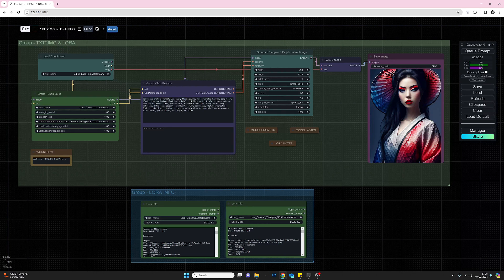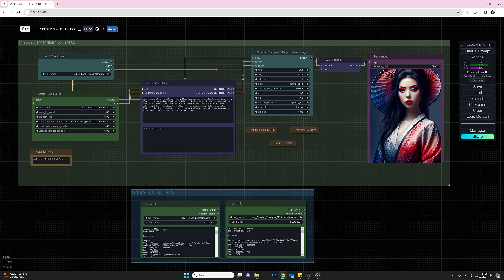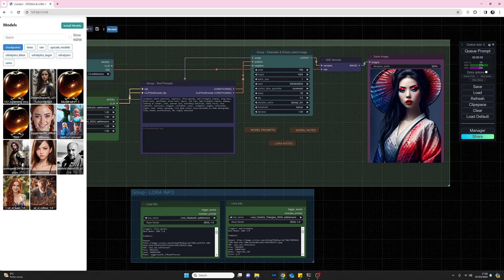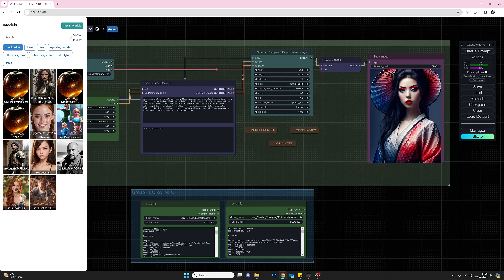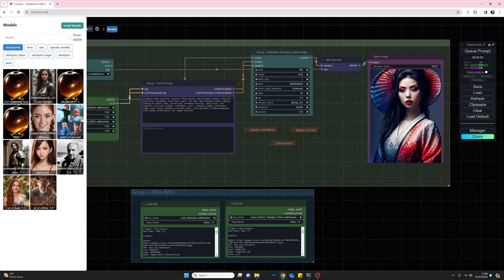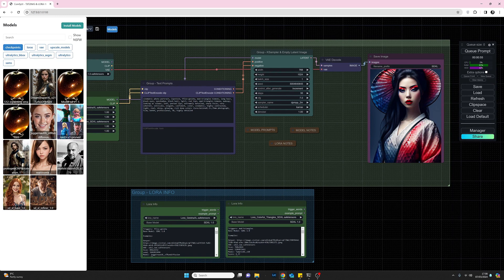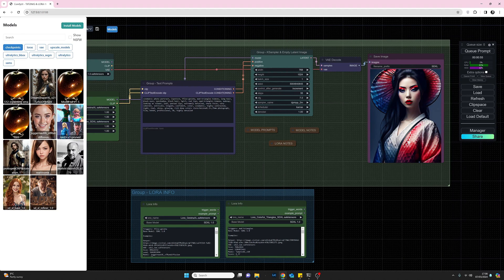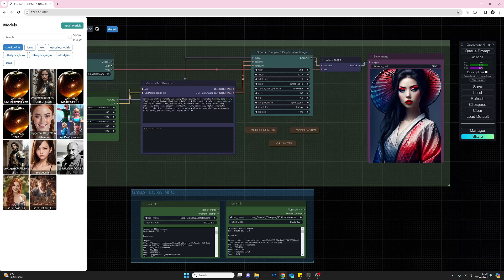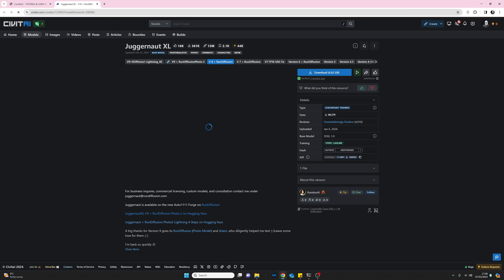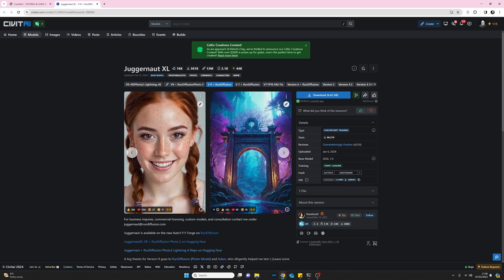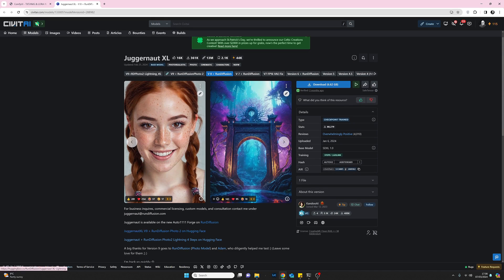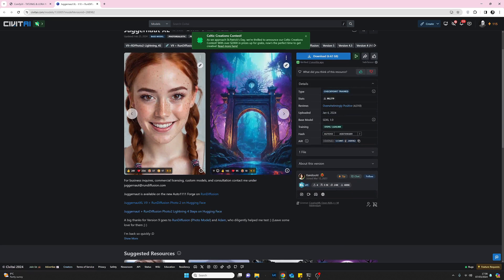On the models part, if we click into that, what we can see is we can now get very quick access to the Civitai pages for all of our models, our checkpoints that we got installed. So here for instance I have Juggernaut XL. Click on that and that will take me directly to the Civitai page for that, so I can look up notes and stuff like that. It's really quite useful.